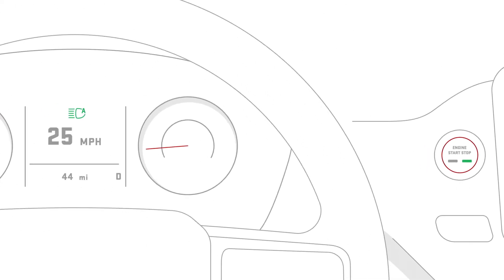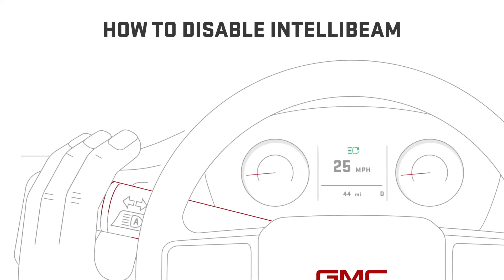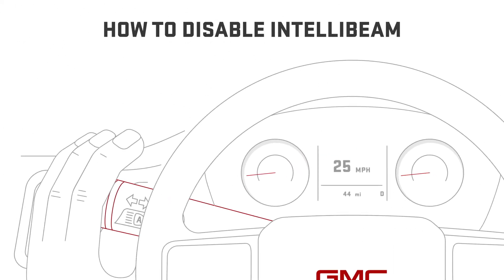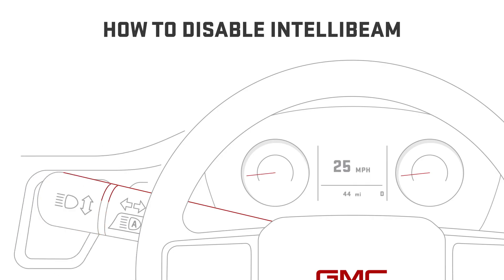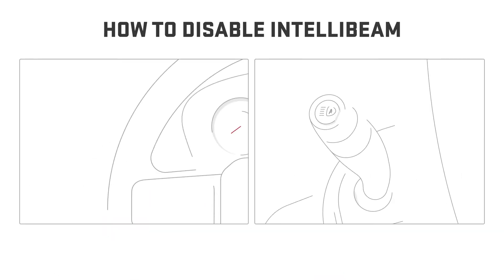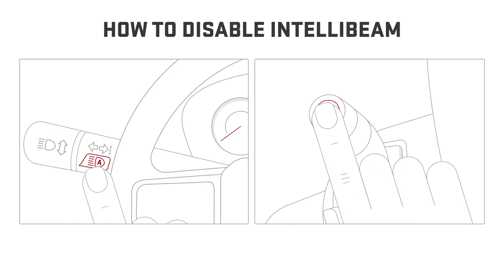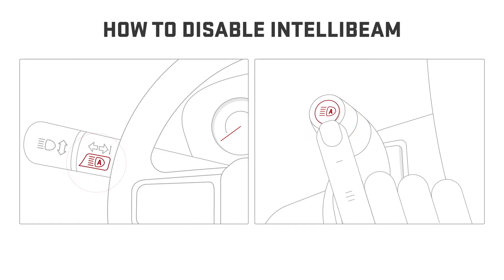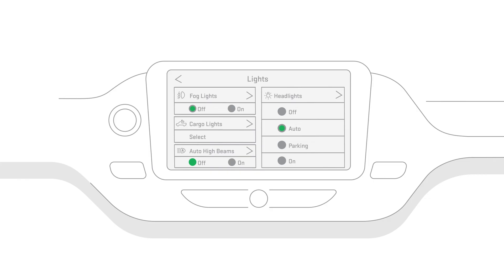You can disable this feature using the high-low beam changer or flash to pass, or depending on how your vehicle is equipped, you can also turn it off via the IntelliBeam button on the left turn signal stalk or the virtual button in the lighting menu.